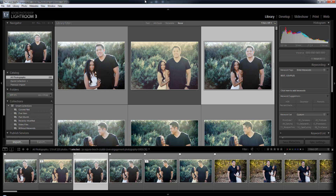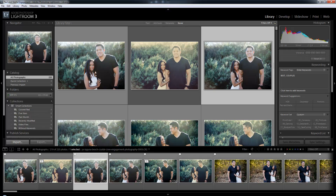In the last video we discussed the interface view modes for the library module. In this one we're going to discuss the develop module view modes. They do work a little bit differently, and we'll get to that.